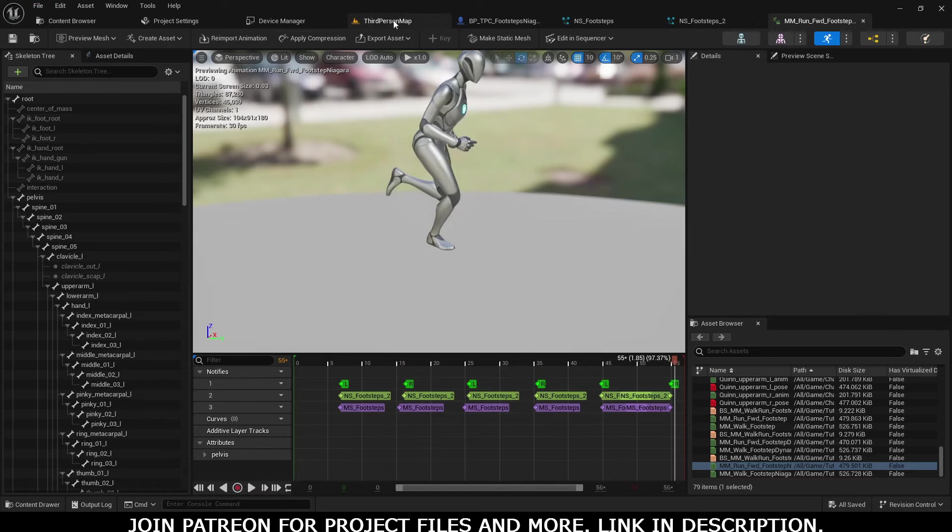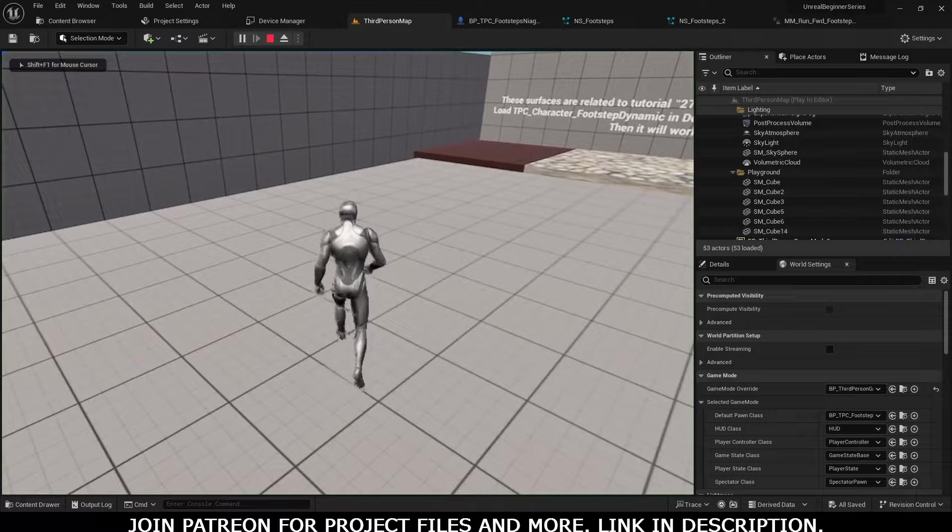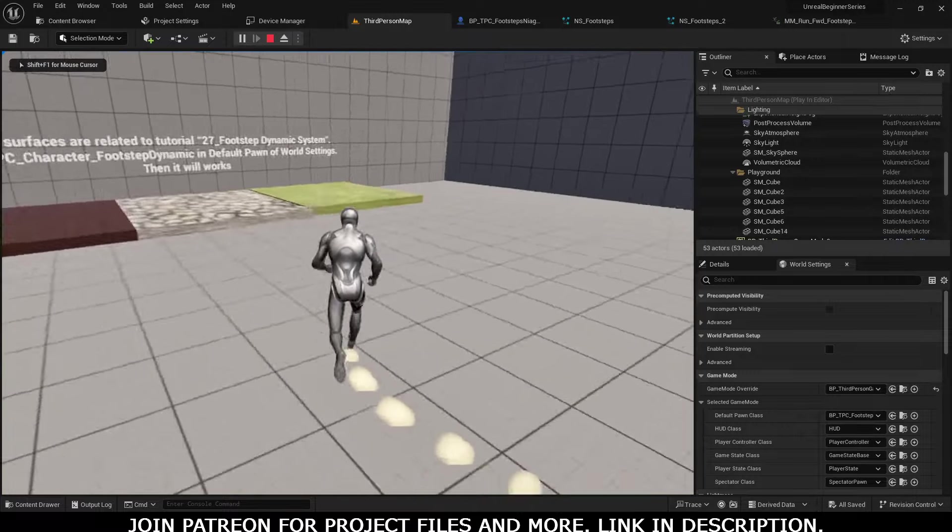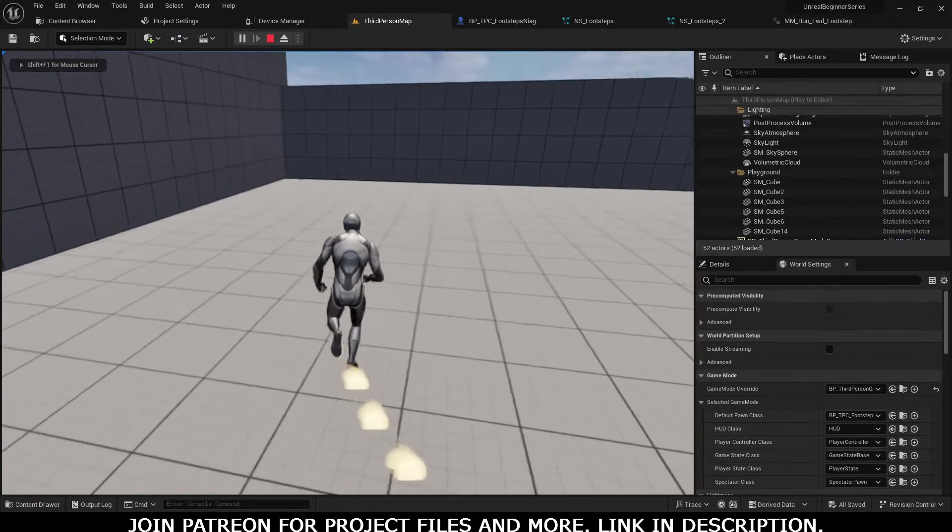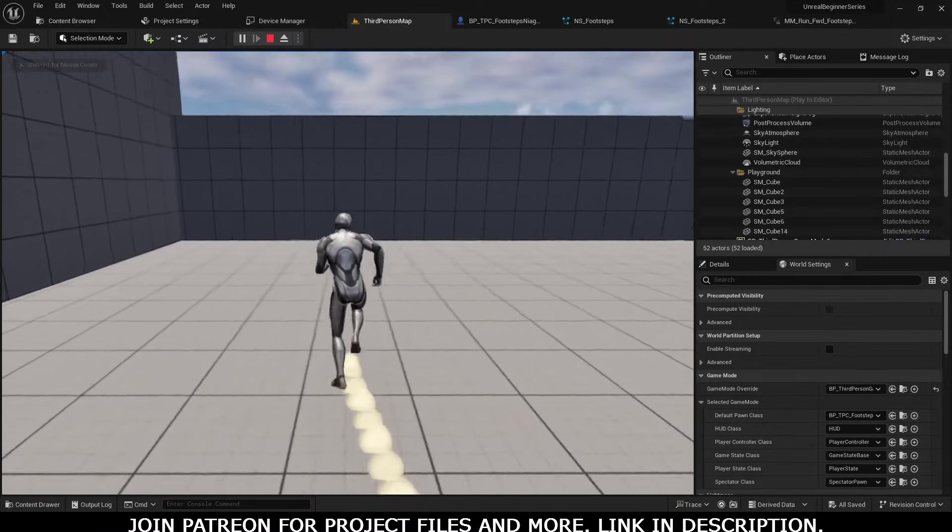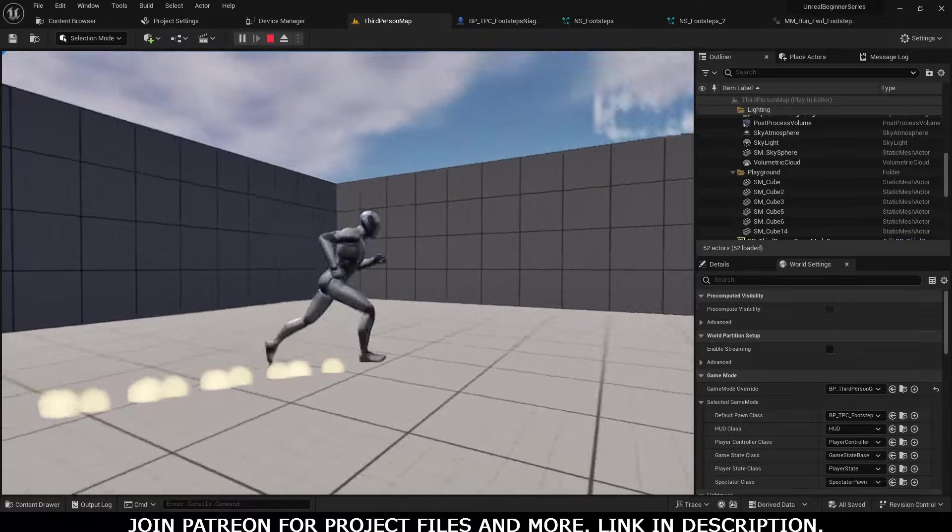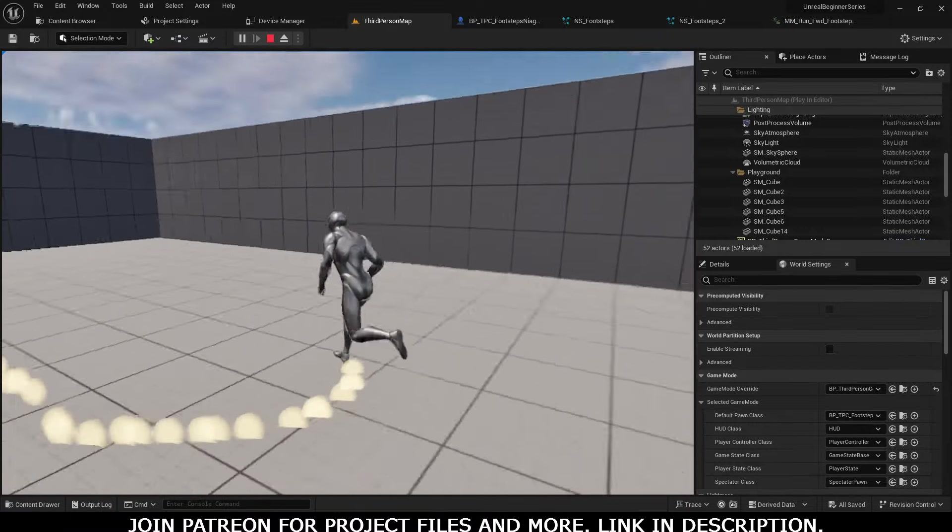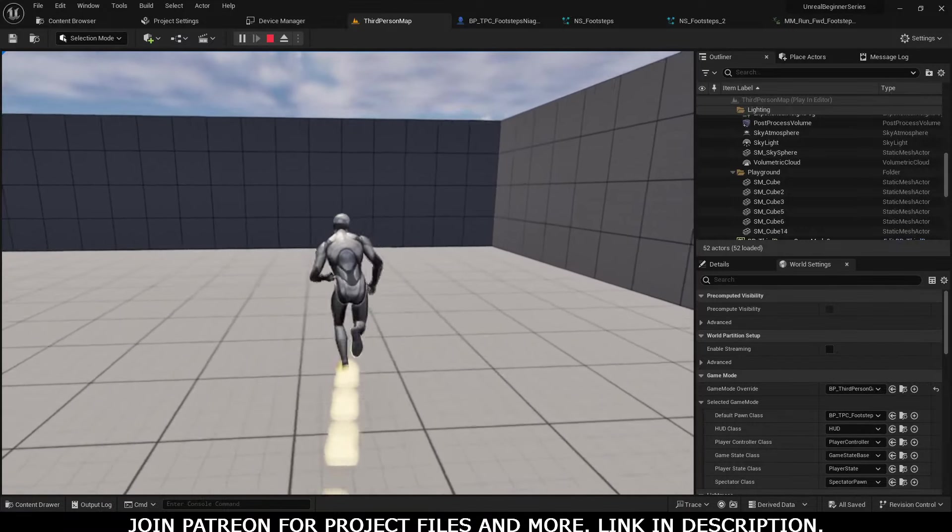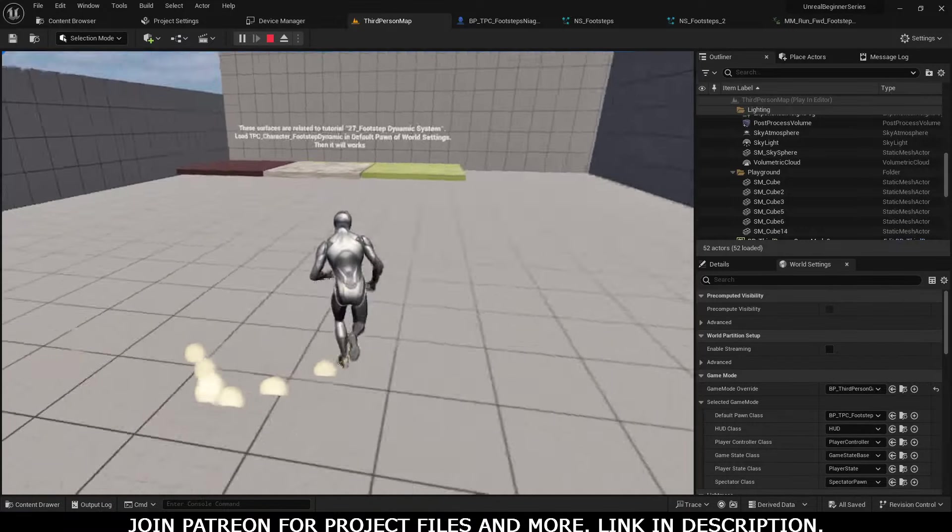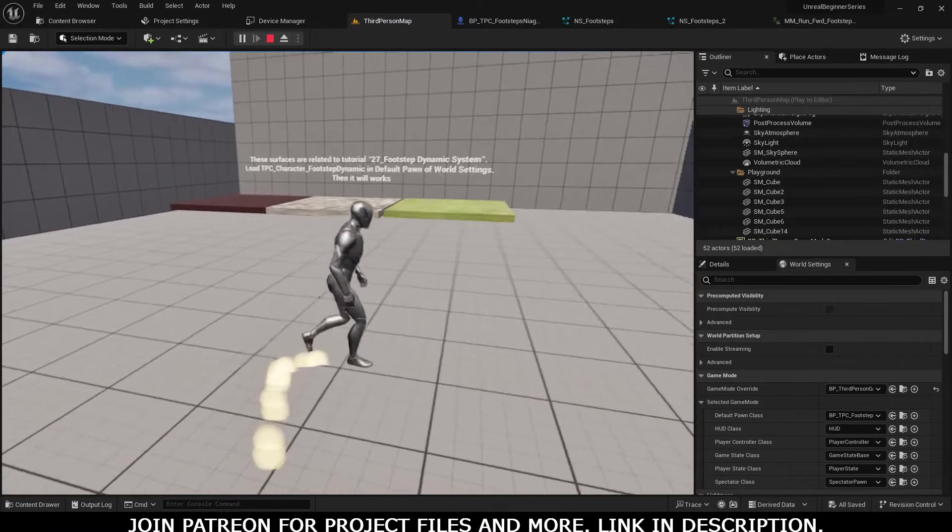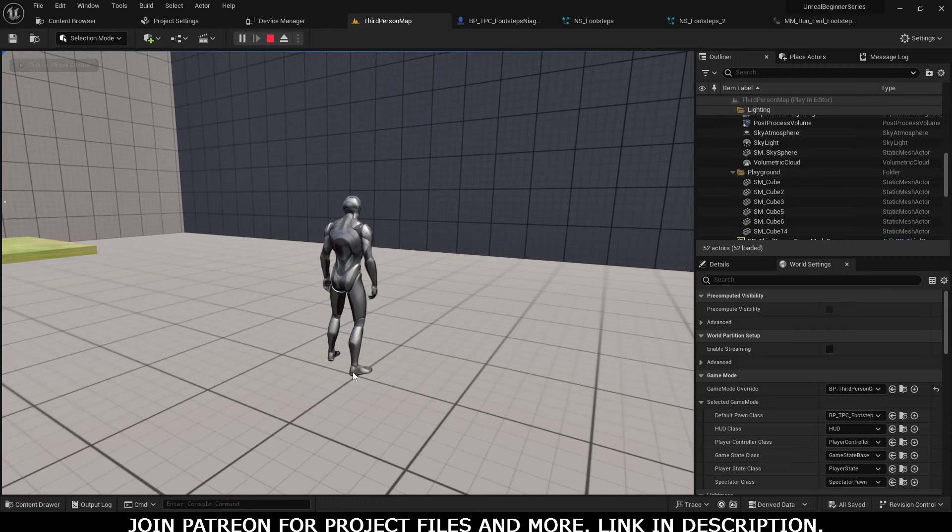Right now, if we run it, our particle systems are ready. You can see our character has a kind of dust particle attached to our footsteps.